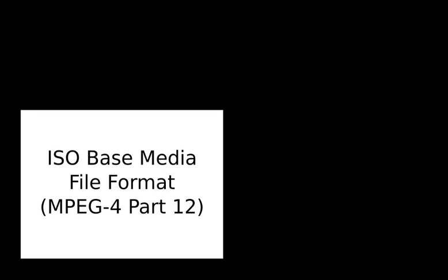When someone is creating a new specification derived from the ISO base media file format, all the existing specifications should be used both as examples and a source of definitions and technology. If an existing specification already covers how a particular media type is stored in the file format, for example MPEG-4 audio or video in MP4, that definition should be used and a new one should not be invented.